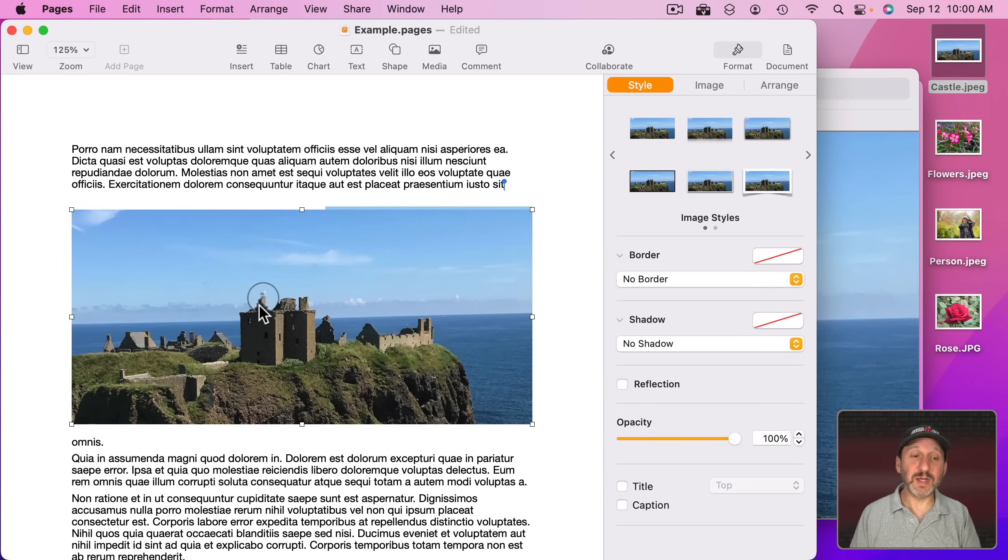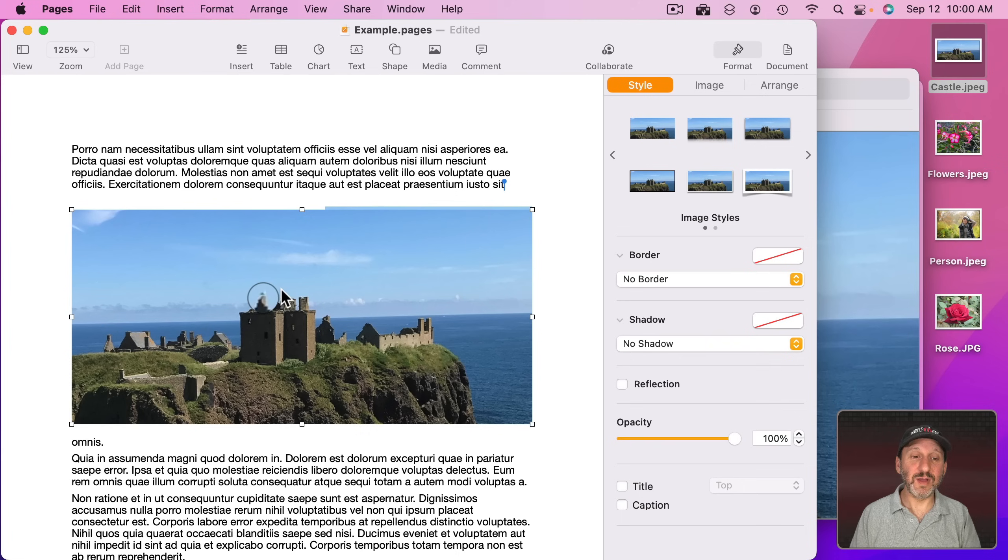Then with that deselected, nothing selected there, I can do Copy and then go back into Pages and Paste. Now I get that image without ever having to save a file and with that loupe as a part of it.